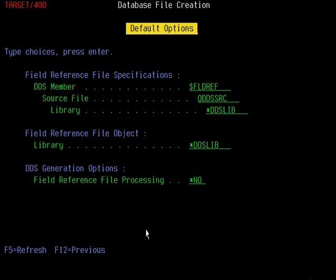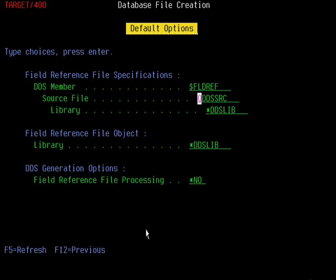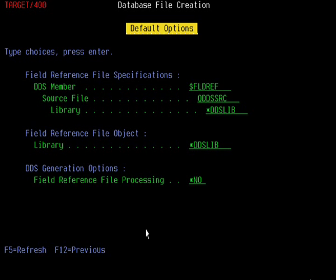What Target 400 does is generate an ongoing field reference file for you as it generates the DDS for the files. Here it asks you for the name of the field reference file. I'll leave that specified as $FIELDREF and the name of the source file where you want to put it. I'll leave that as QDDSSRC and leave the library prompt as *DDSLive. That basically just tells it to generate the DDS field reference file source member in the same file as the generated DDS for the physical files.